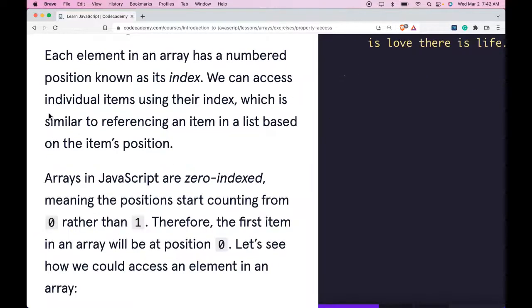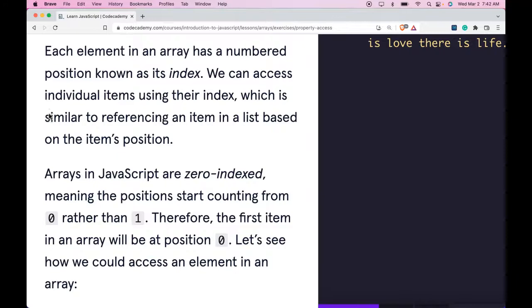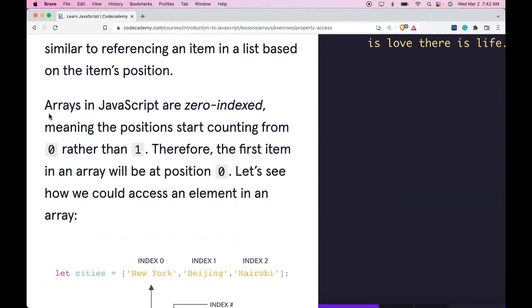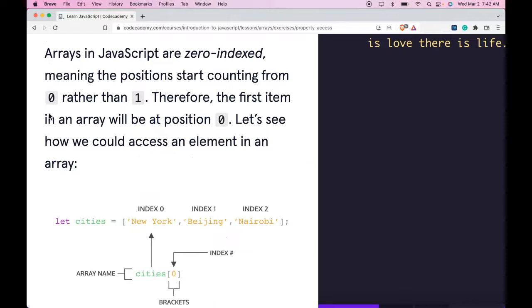Each element in an array has a numbered position known as its index. We can access individual items using their index, which is similar to referencing an item in a list based on the item's position.